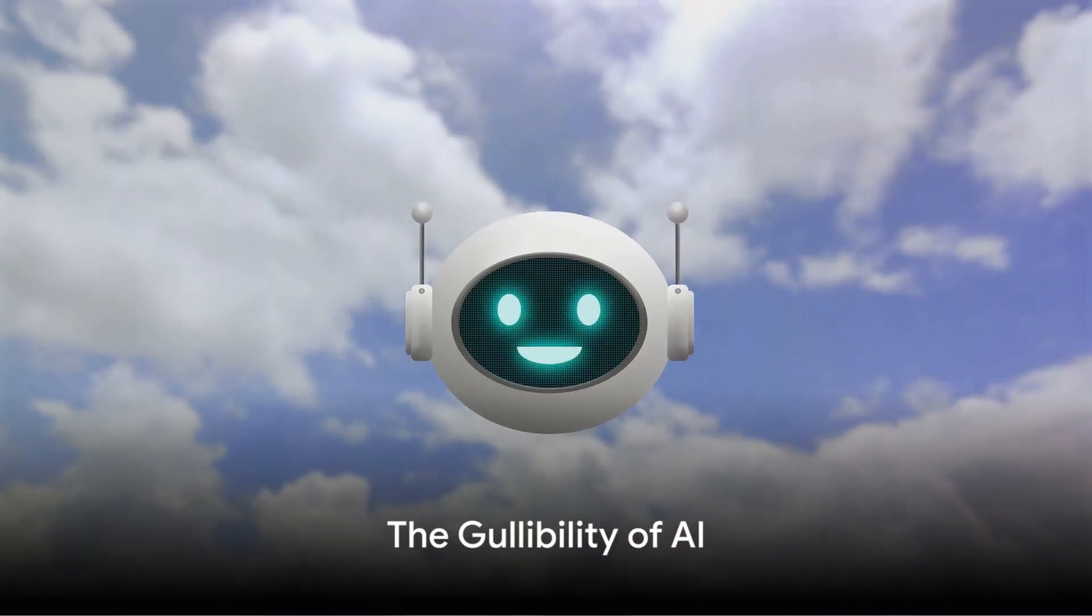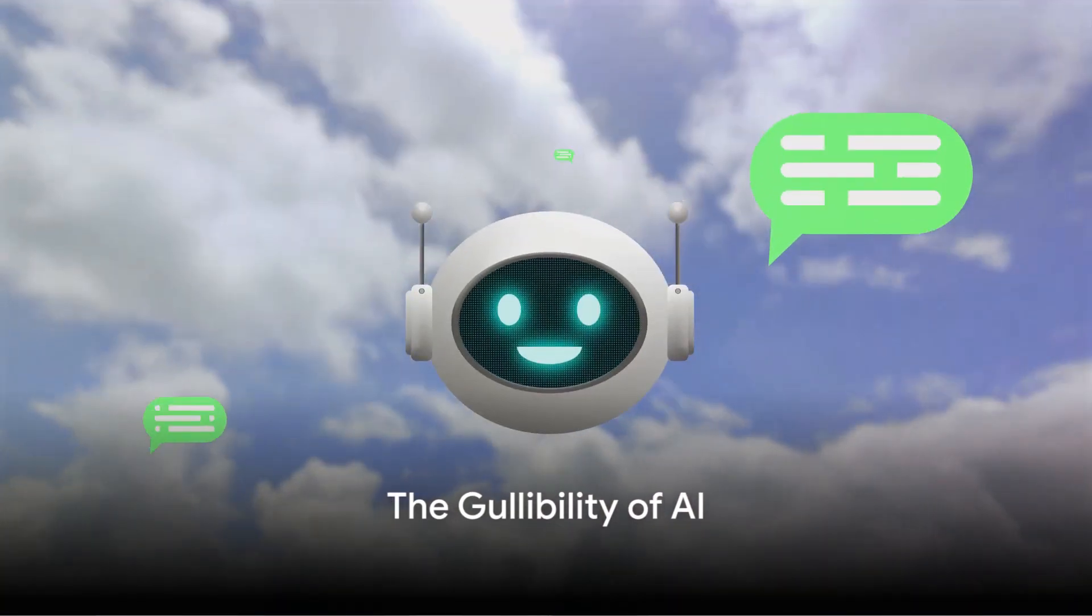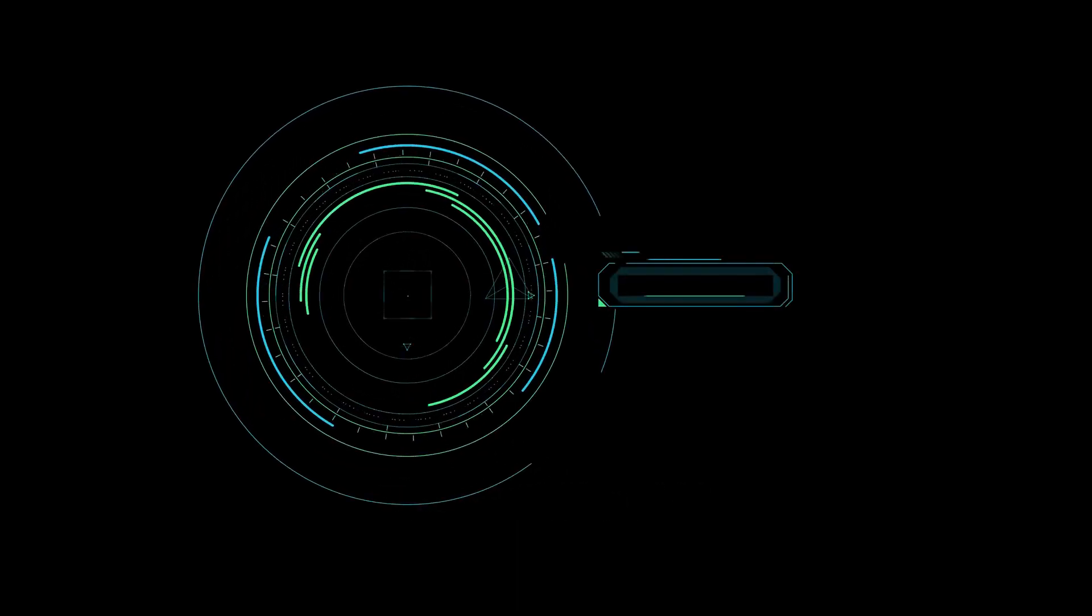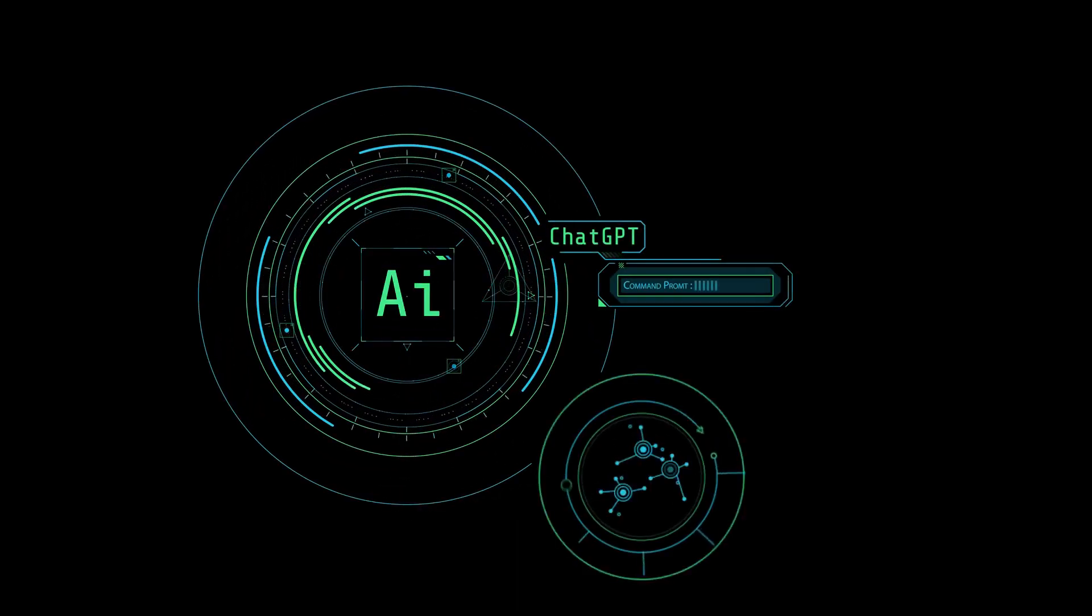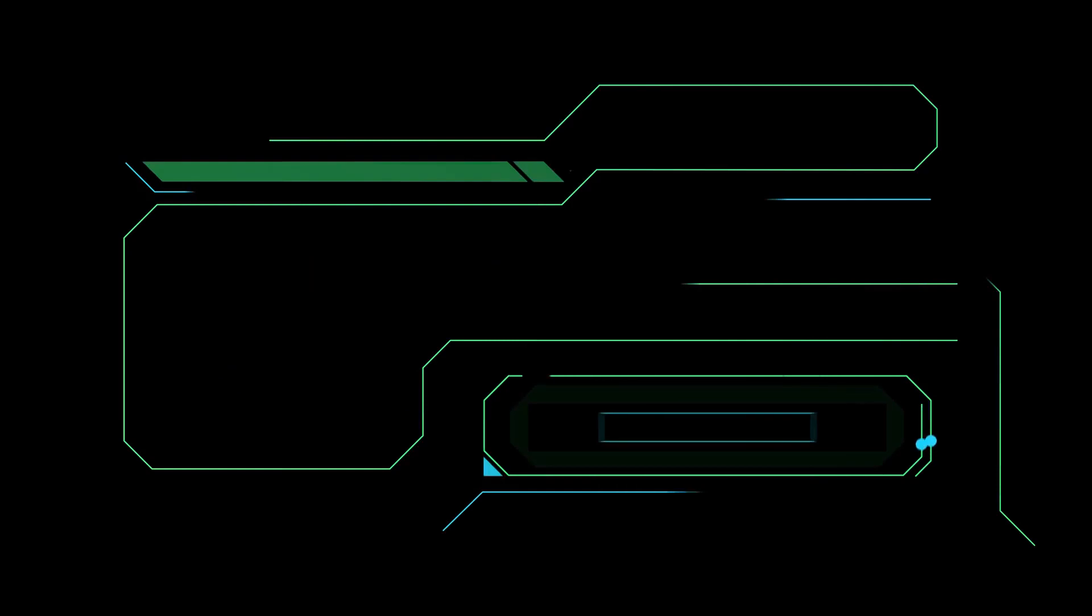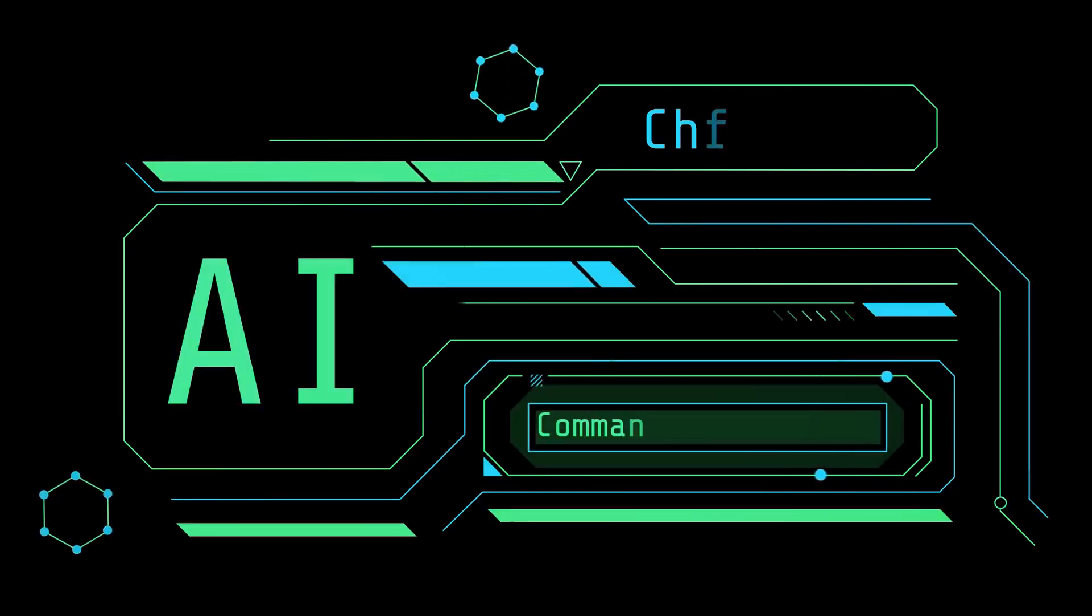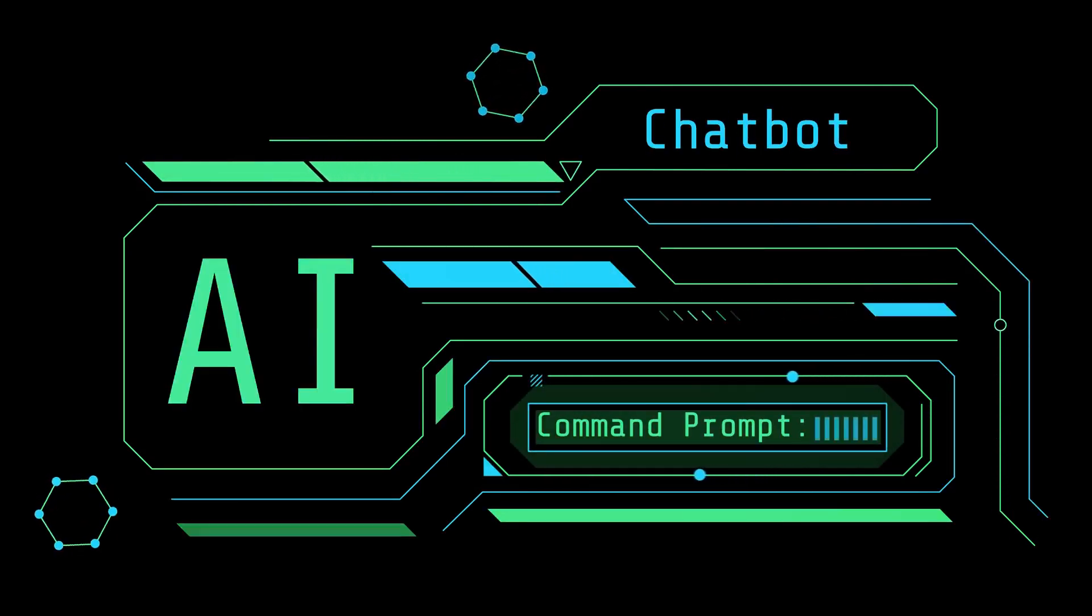The heart of the issue lies in AI's gullibility. These machines can't discern between genuine instructions and deceptive ones. Prompt injection attacks are a ticking time bomb, waiting to disrupt our digital world.